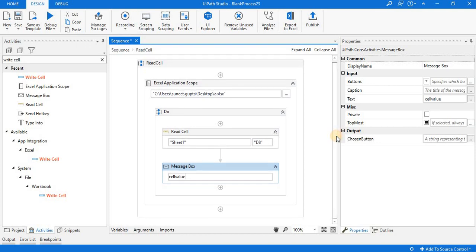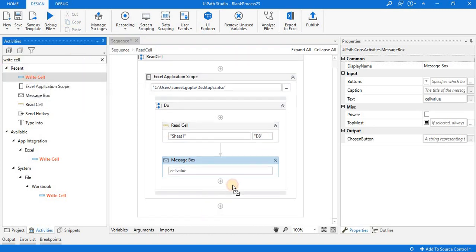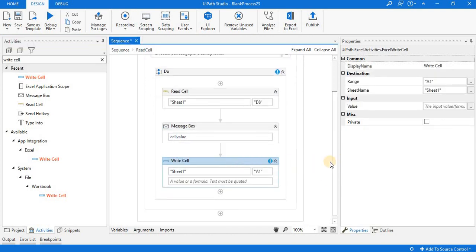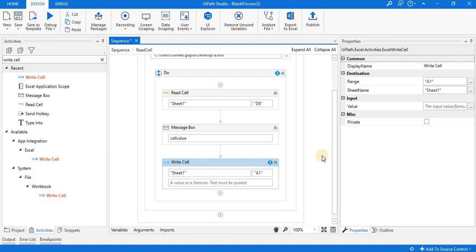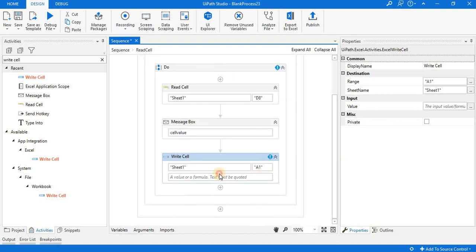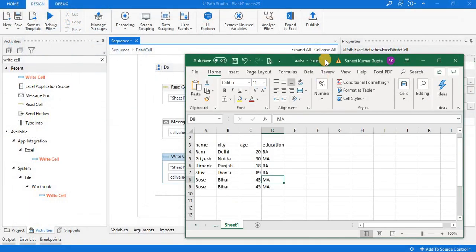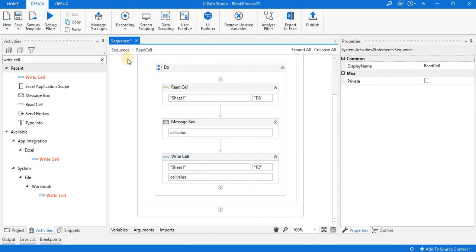Now I want to write the content available at D8 in the same sheet but at a different location — let's say F2. So I am adding the Write Cell activity inside the scope of Excel Application Scope, meaning the operation performed by Write Cell is with respect to a.xlsx. I am writing the cell value variable, and placing it at location F2. Before execution, we check F2 — column F, row 2 — there is no information there.